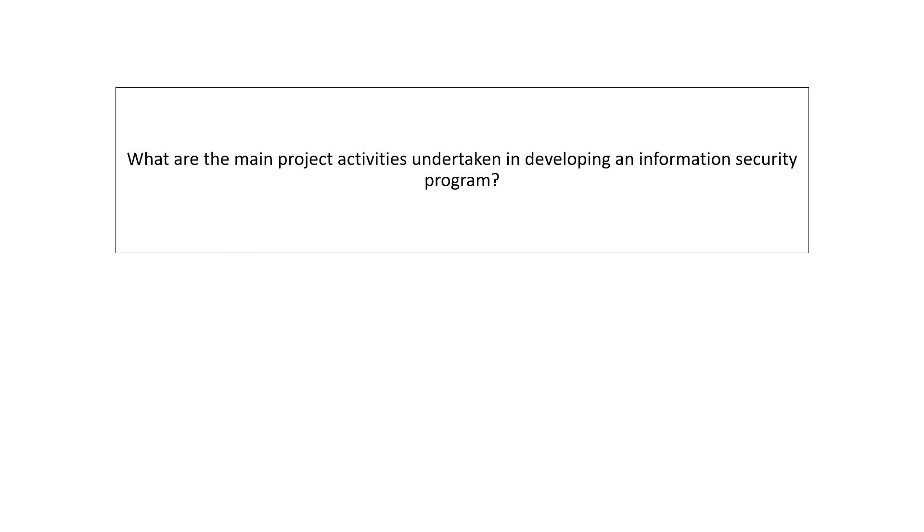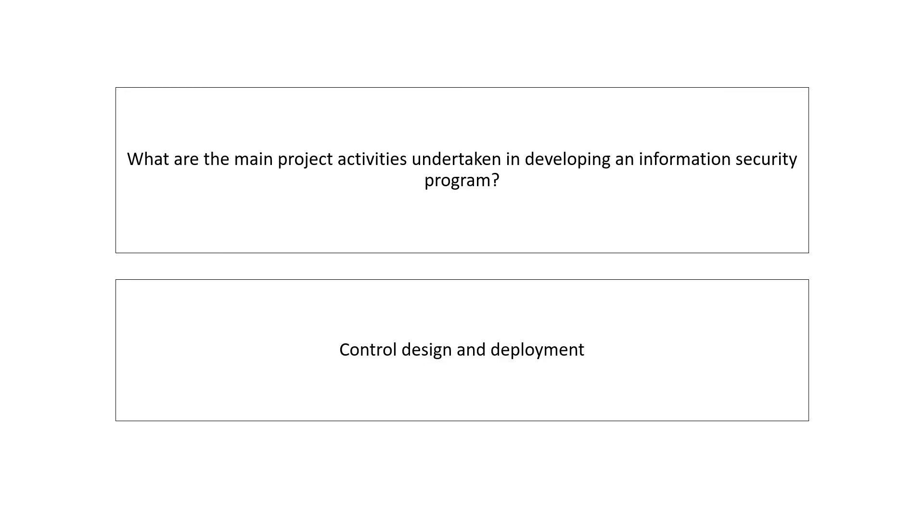What are the main project activities undertaken in developing an information security program? Your answer should be: the most important aspect is designing the control and deploying the control. So design and deployment of the control is the main project activity.